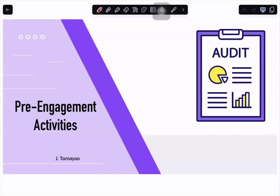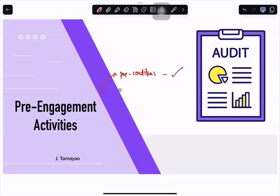For this session, we will talk about pre-engagement activities. During our introduction to audit, we said that under pre-engagement activities, we determine the preconditions of the audit — whether we can accept the audit or we do not accept the audit.